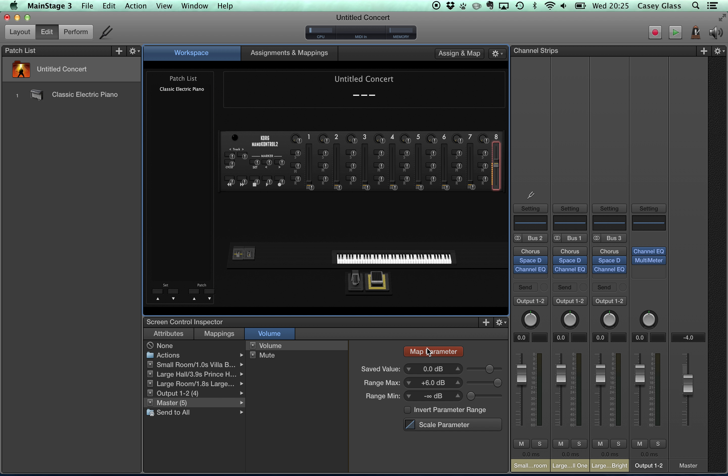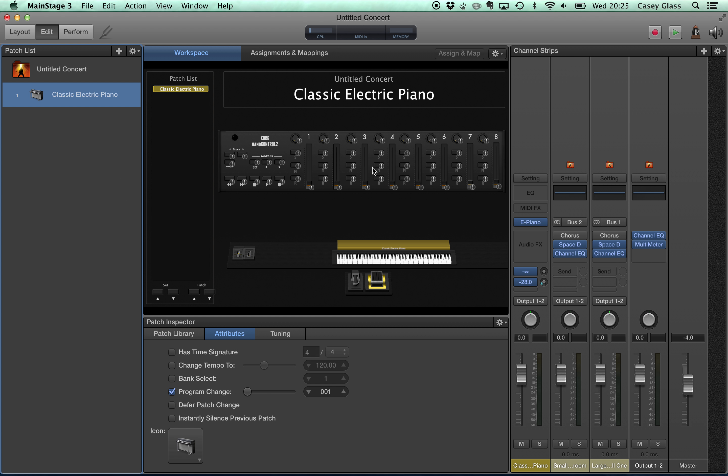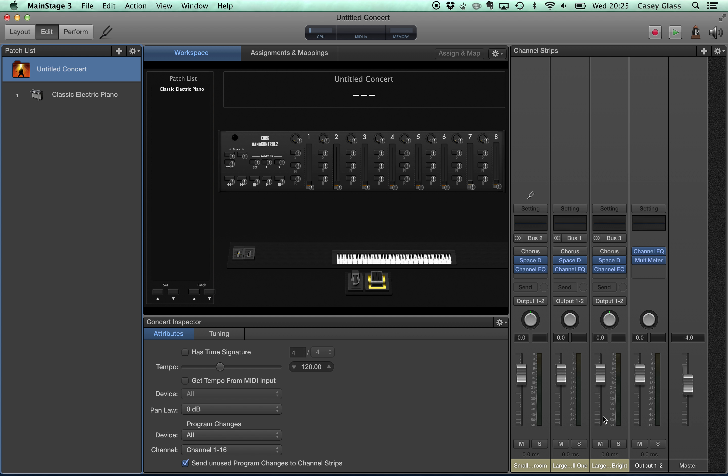Now if we were at the patch level when we attempted this, click that fader, we would hit map parameter and it would look good but nothing happens. We can't do it. We can't even control the output fader. So those things have to happen at the highest level for which those are defined.